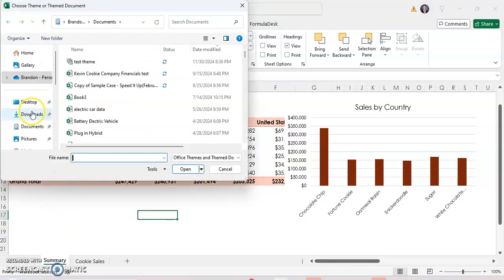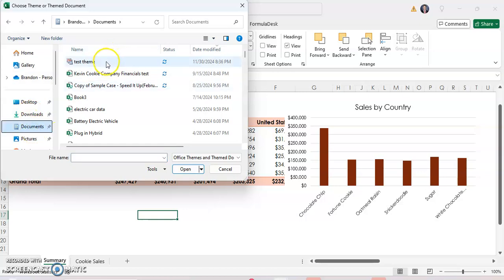And you're going to want to go to the theme that you just saved, which I just call Test Theme right here. Click OK.